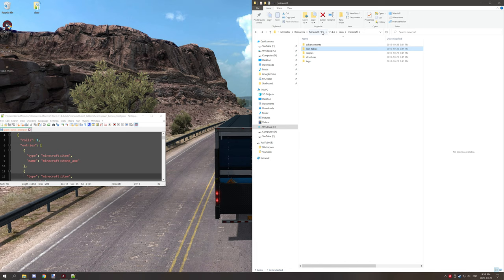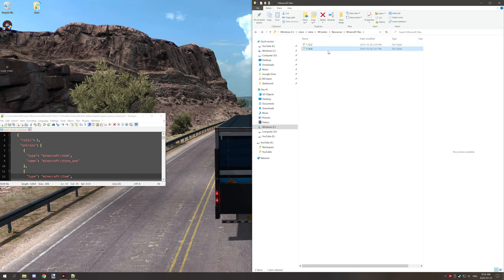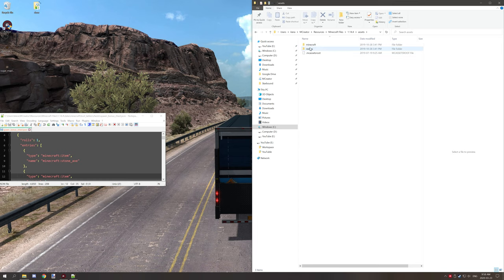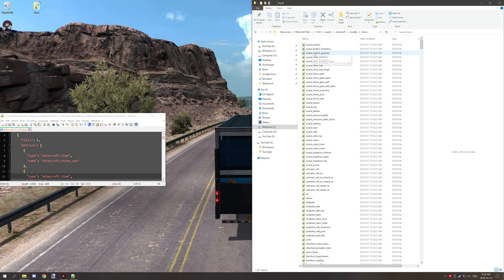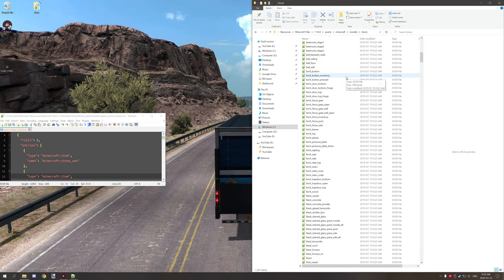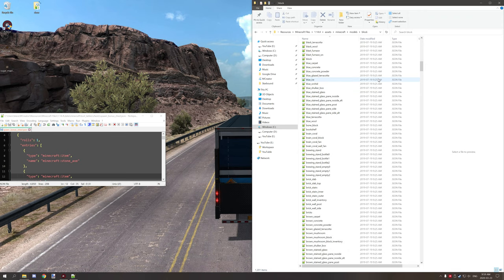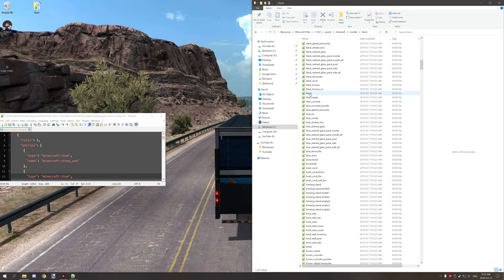Another thing that you might want to do is for models as well. So if I go back to my 1.12 folder, Minecraft, and then models, and if we click on the block, all the blocks in the game, some of these are inherited by default to certain models with most of the settings.